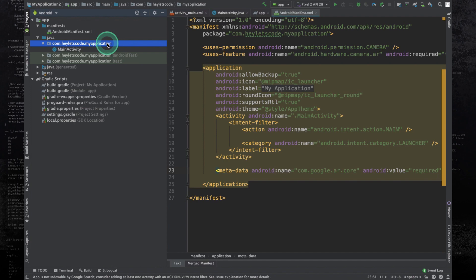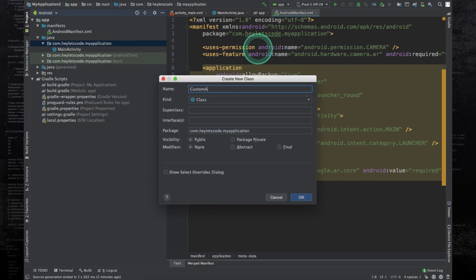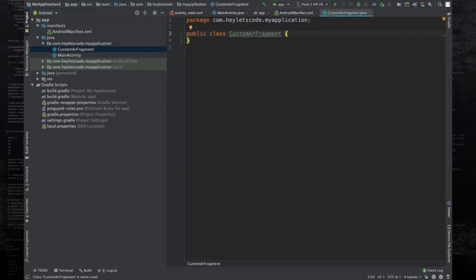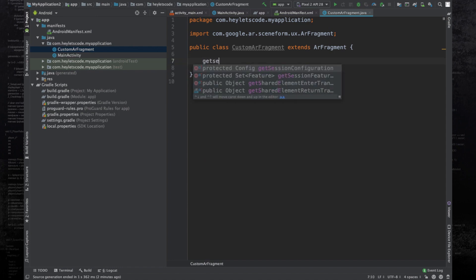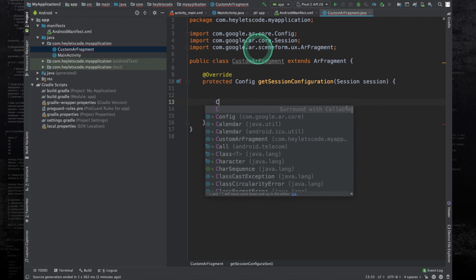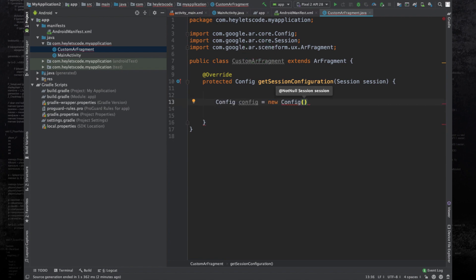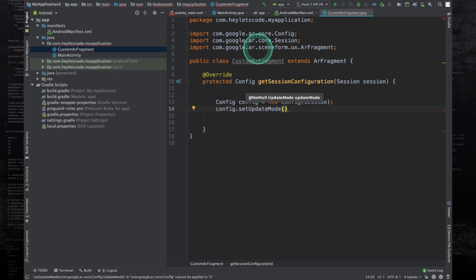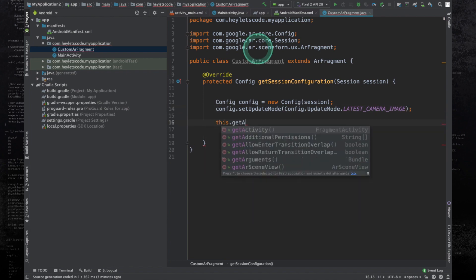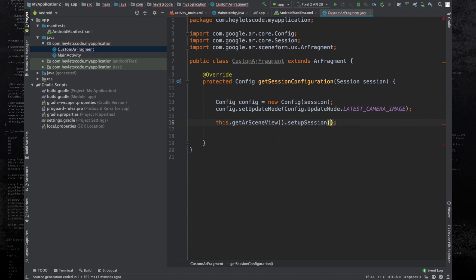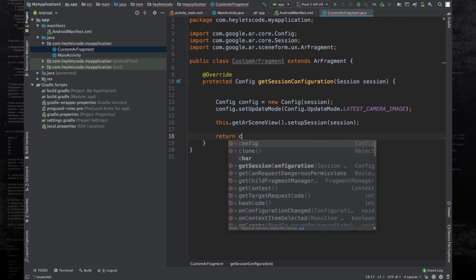Now create a new Java class and name it CustomARFragment. This class will extend ARFragment and override the method getSessionConfiguration. Inside this method, create an object of the Config class, pass the session as a parameter to the constructor, then call config.setUpdateMode and set the update mode to LATEST_CAMERA_IMAGE — this will enable augmented images in the app. Then call this.getArSceneView().setupSession(), pass the session object, and finally return the config object from this function.